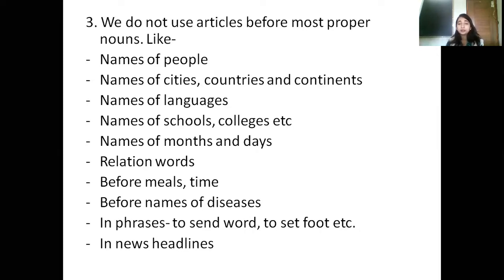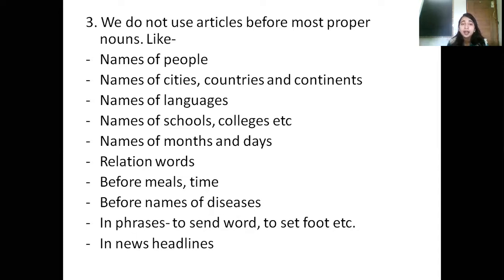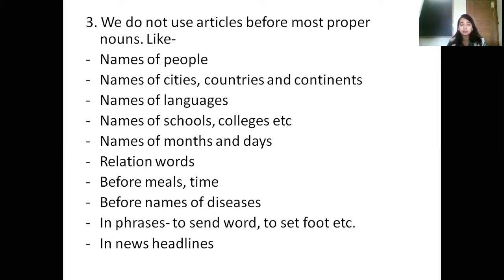Next is news headlines. If I want to say that the thief who had stolen the bicycle has been arrested, in a news headline I will not write 'the bicycle thief has been arrested' — I will write 'bicycle thief has been arrested.' No articles are to be used in newspaper headlines.